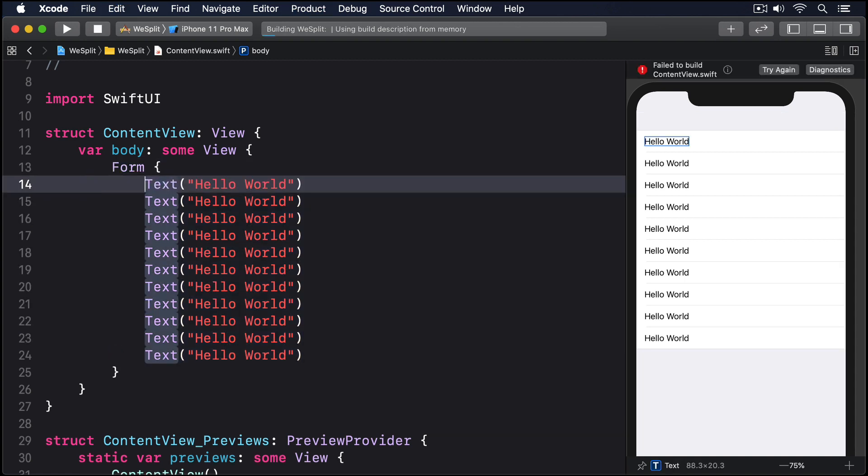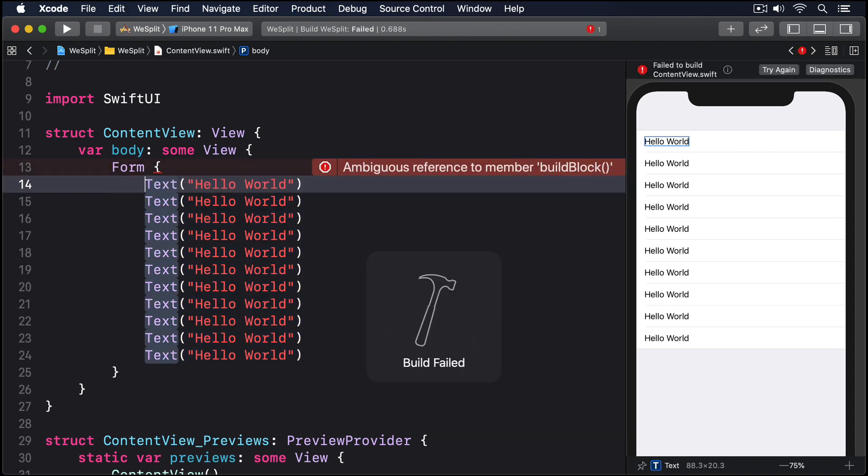In case you were curious why 10 rows are allowed but 11 is not, this is a limitation in SwiftUI. It was coded to understand how to add one thing to a form, how to add two things to a form, how to add three things, four things, five things and more, all the way up to 10, but not beyond. They need to draw a line somewhere after all.